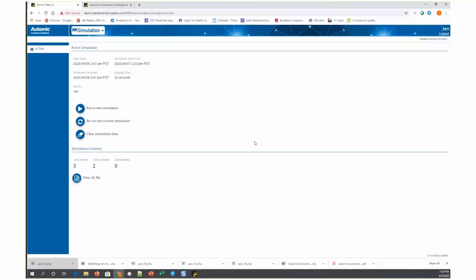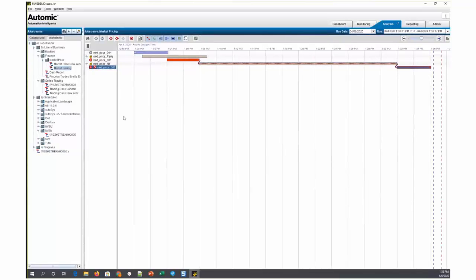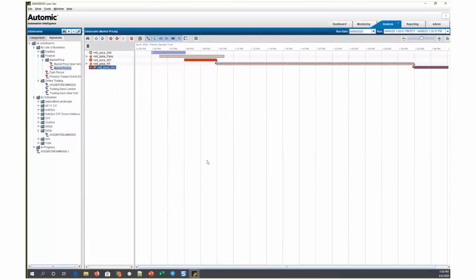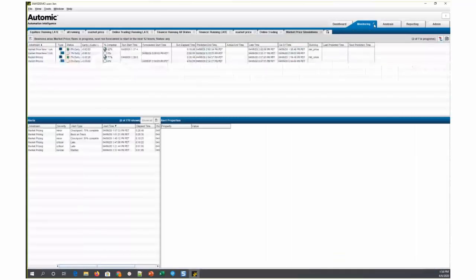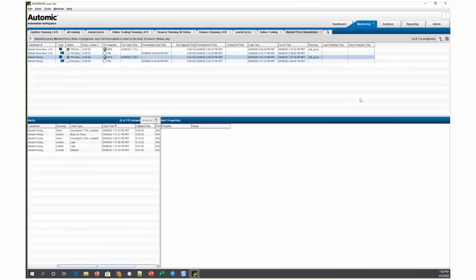Now we can go back to our thick client and take a look at what the effect of that simulation was. I'm going to go over to the monitoring tab and I currently have a tab where I'm filtering, where I'm looking at my market pricing job streams and you'll notice that within here, that market pricing stream is currently running in production because, like I said, it runs every 30 minutes.